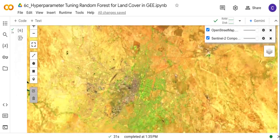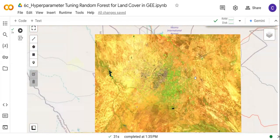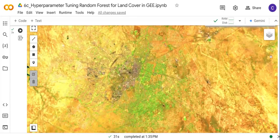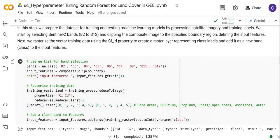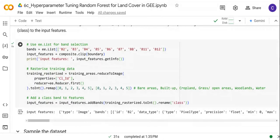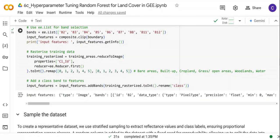This is the Sentinel-2 composite image for the project area. Next, we are going to prepare the training and test dataset. I start by listing the bands that we are going to use — these are the input features. Then we are going to rasterize the training areas. The training areas that I imported beforehand are a vector dataset — a feature collection in polygon form.